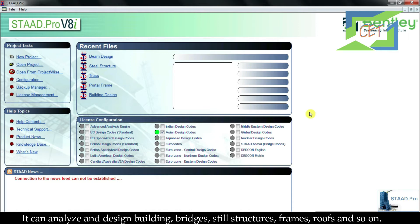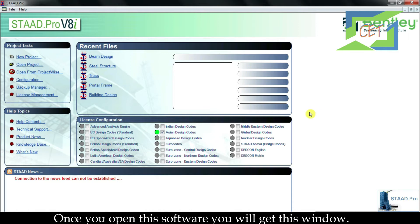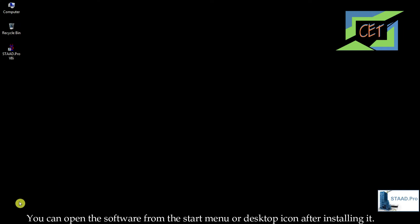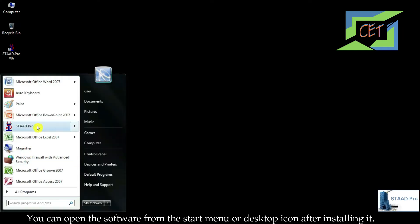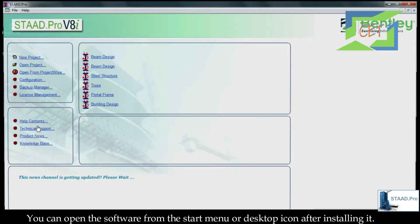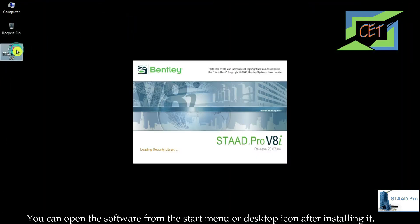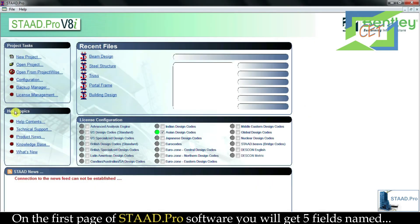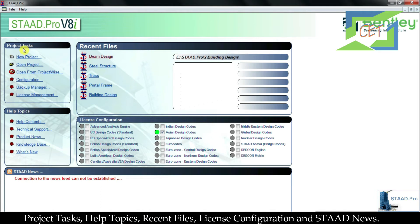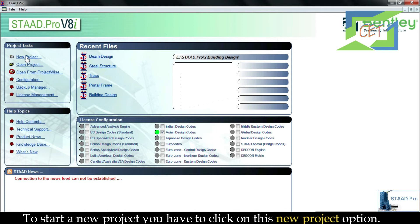Once you open this software you will get this window. You can open the software from the Start menu or your desktop icon after installing it. On the first page of STAAD.Pro software you will get four fields named: Project Tasks, Help Topics, Recent Files, License Configuration, and Start News.